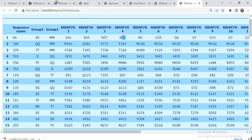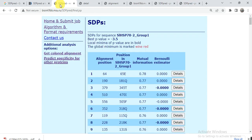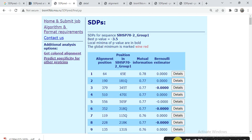In this way you can use SDP pred to predict the functional amino acids related to your protein function. Hopefully you can understand and find this helpful. If you have any queries, you can contact me. Please like, share, and comment. Thank you.